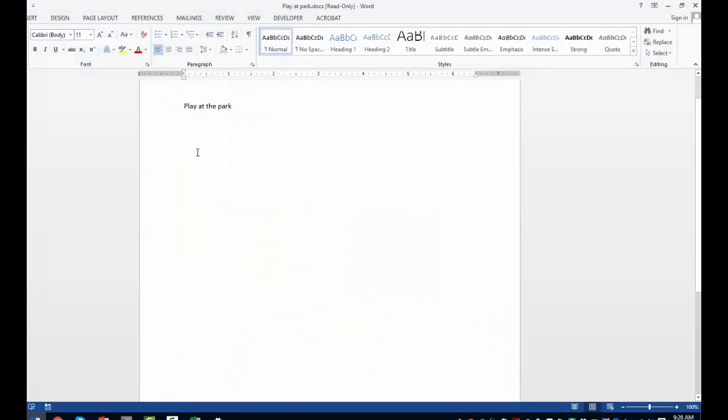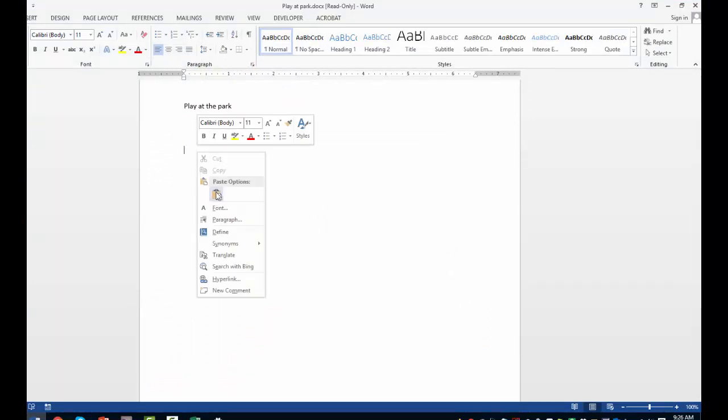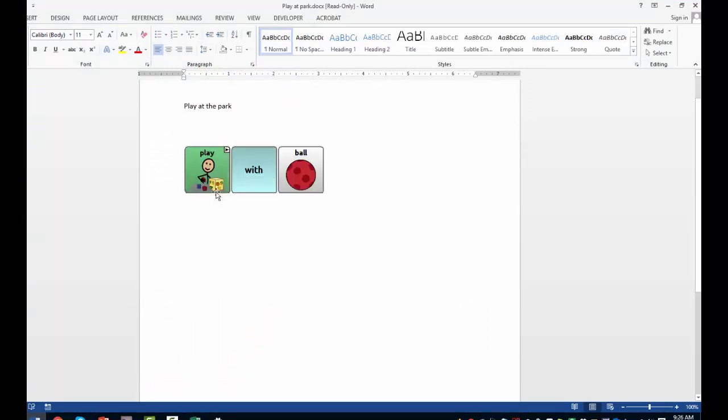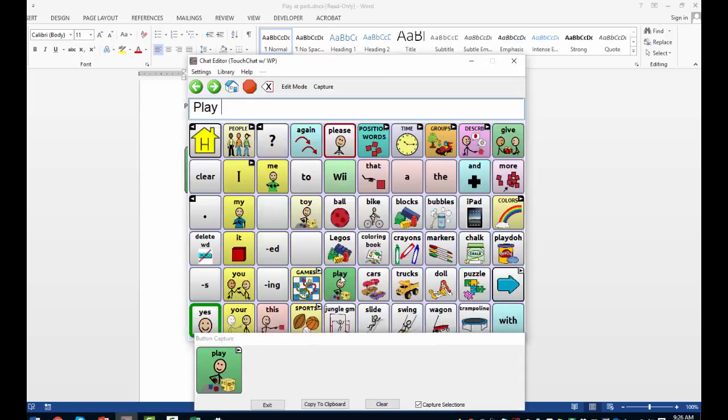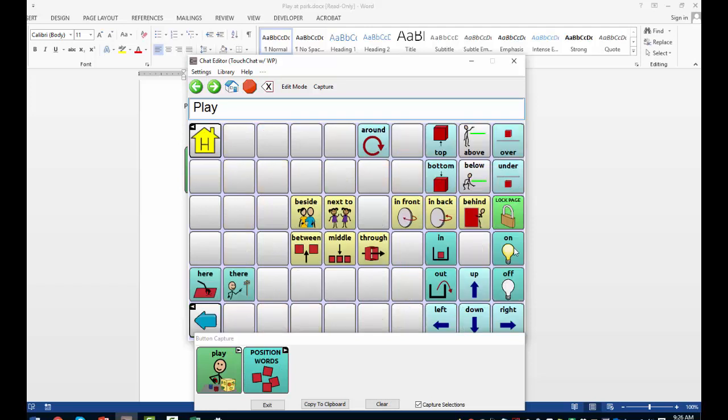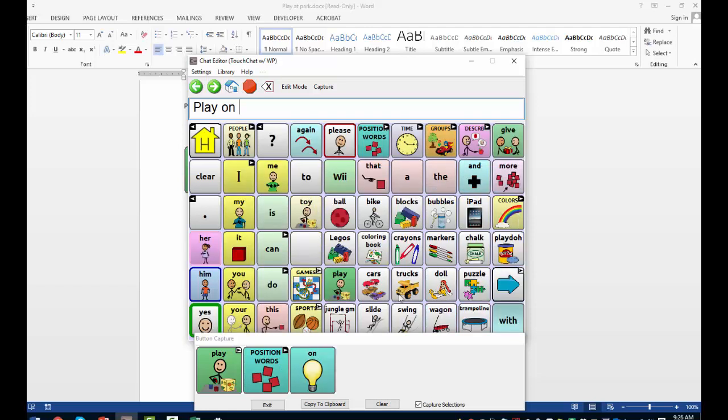I've already created my document, Play at the Park, so now I can just paste the sequence into that document. Let's do another one. Play. On. Swing.